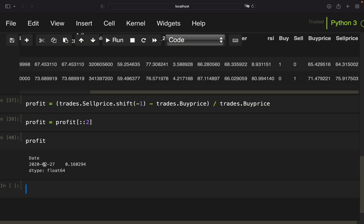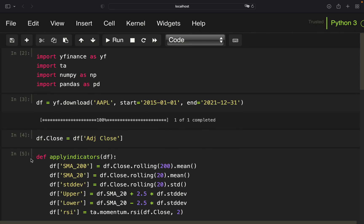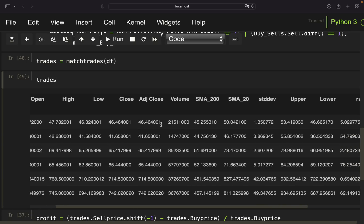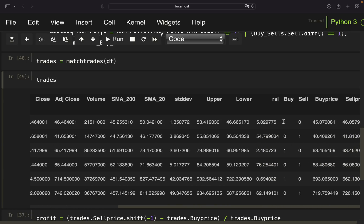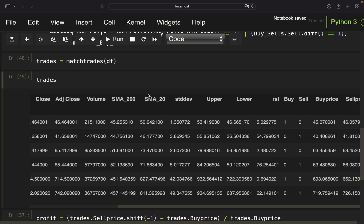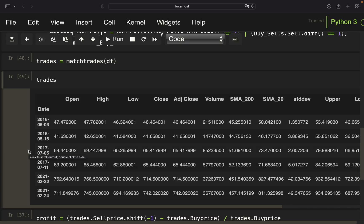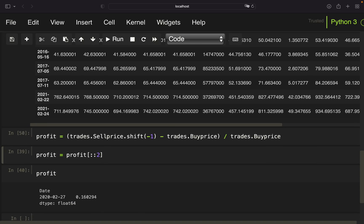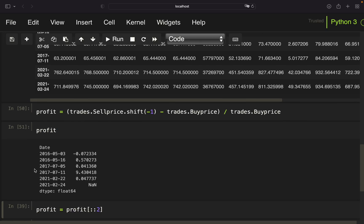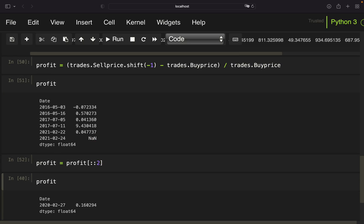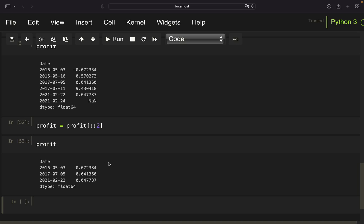Let's do that all again for another stock — Tesla. Executing everything again, we get more trades. We can see the buy and sell signals alternating: bought on the 3rd, sold on the 16th, bought on the 5th, sold on the 11th, and so on. Calculating profit, we again get rid of every second value, and these would be our Tesla returns with this strategy.